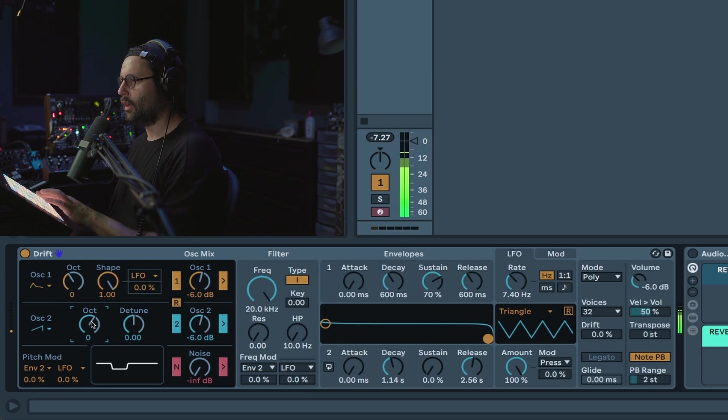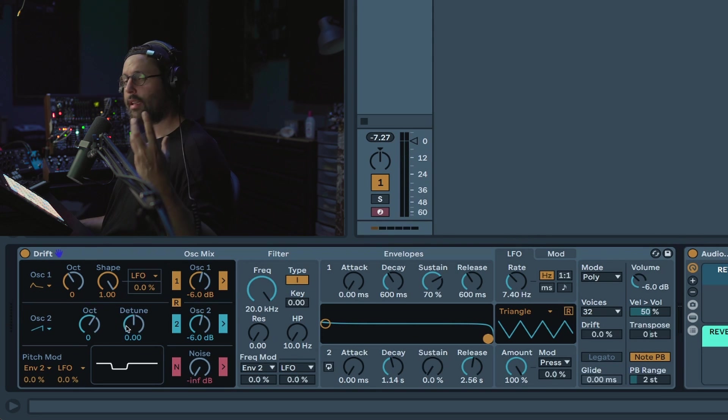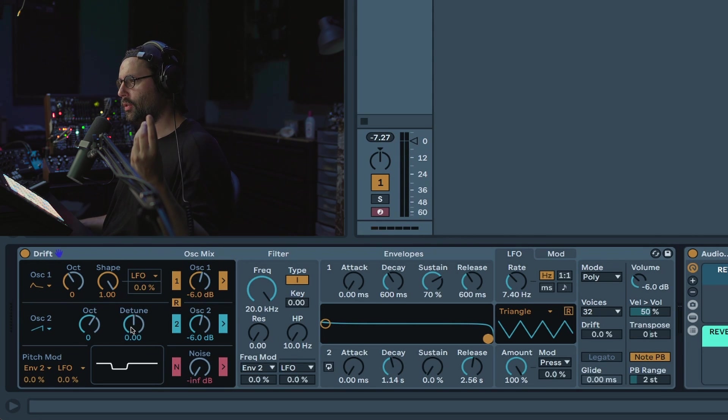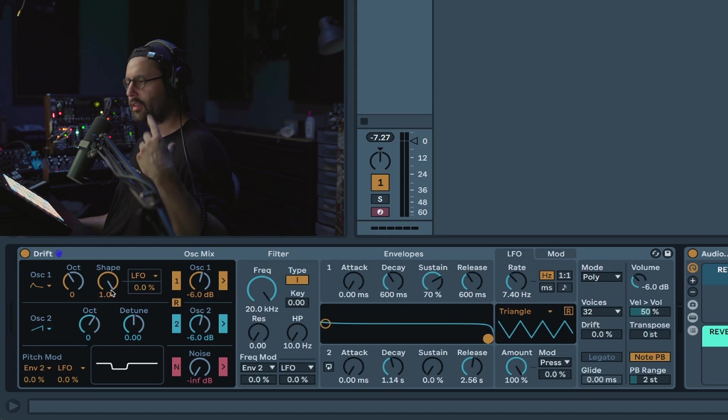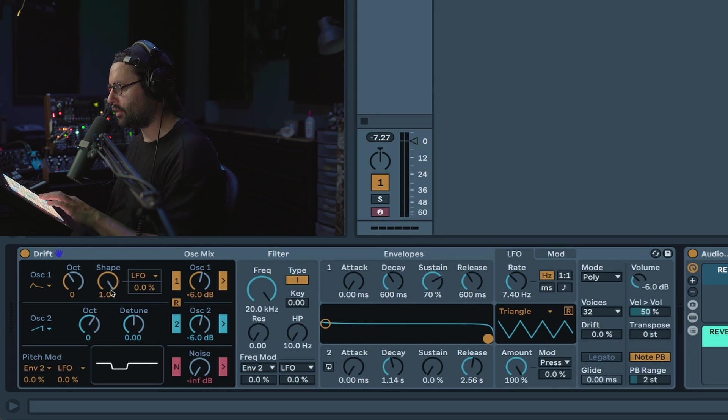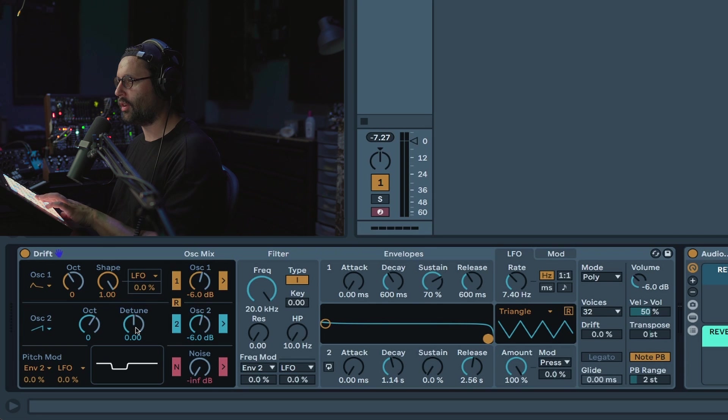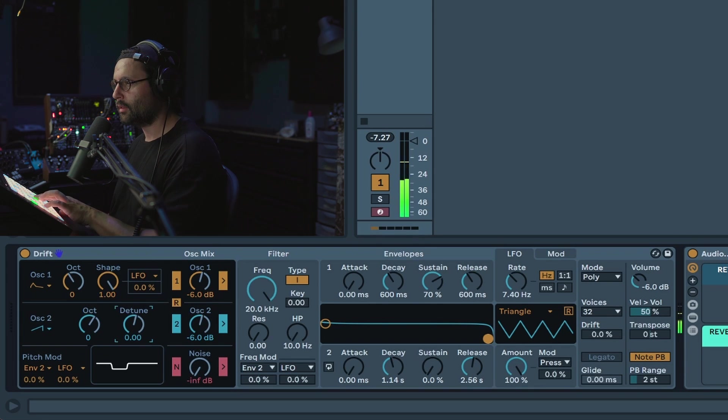Here you don't have shape but they added detune. I like the fact that you don't have the same as oscillator one because it pushes you to think differently or do things differently. Detune is going to either slightly detune the oscillator which will result in a richer sound and a detune sound.